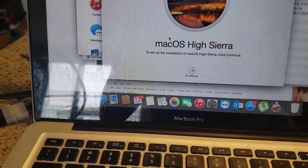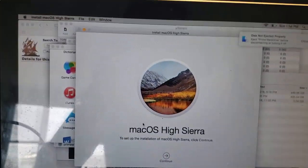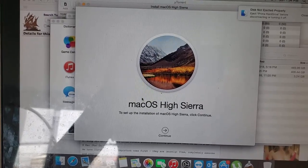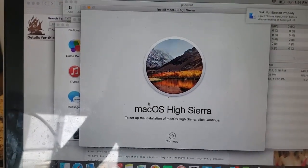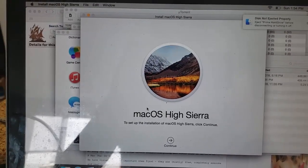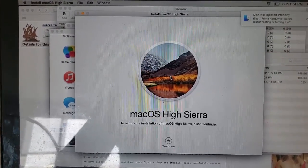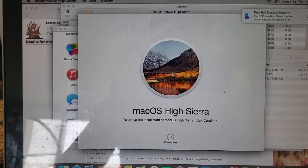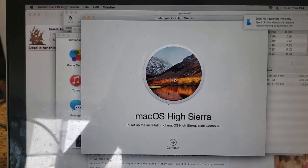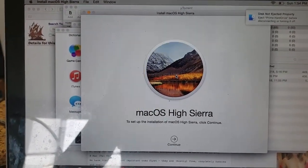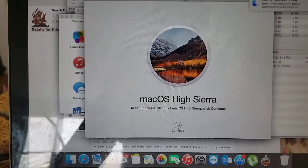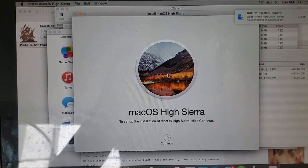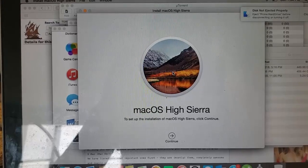Once the computer boots up after installing the SSD you should see a definite improvement in performance, especially in boot time. I can only upgrade to High Sierra, but it depends on your specs. If you can get to 10.12 or above you should be fine for the next couple years. Just find out which operating system you can upgrade to and you're all set. Thanks for watching — leave any questions in the comments below.